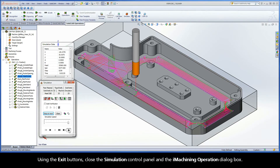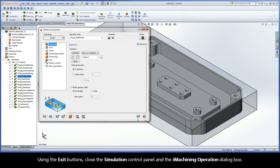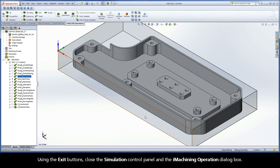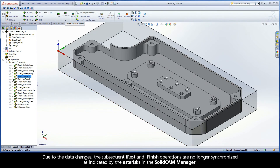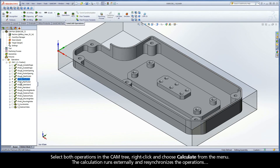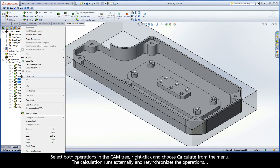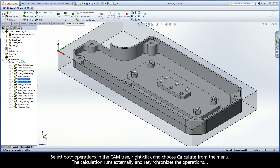Using the exit buttons, close the simulation control panel and the iMachining operation dialog box. Due to the data changes, the subsequent iREST and iFinish operations are no longer synchronized, as indicated by the asterisks in the SolidCam Manager. Select both operations in the cam tree, right-click and choose Calculate from the menu. The calculation runs externally and re-synchronizes the operations.